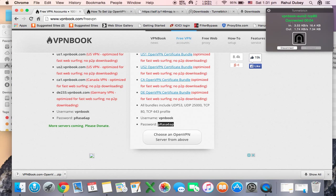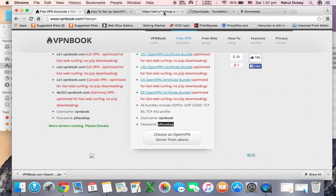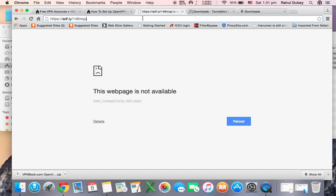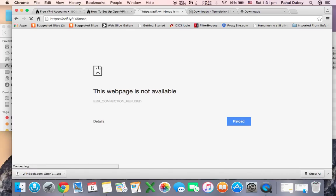Once it is connected you are now on VPN. All you have to do is, this website is blocked in India, now let's see whether it works.